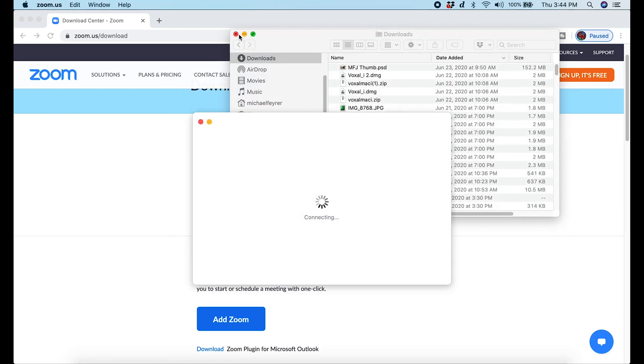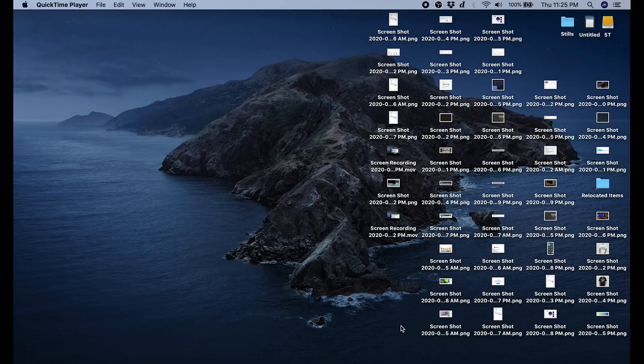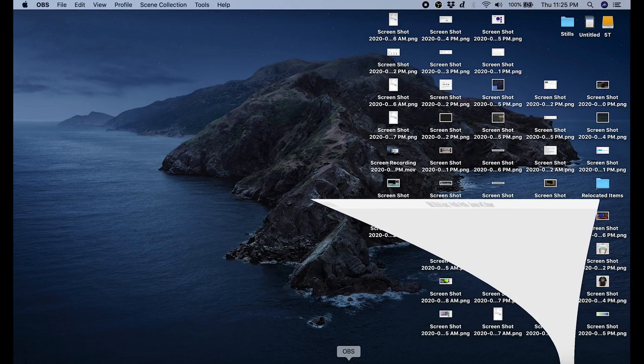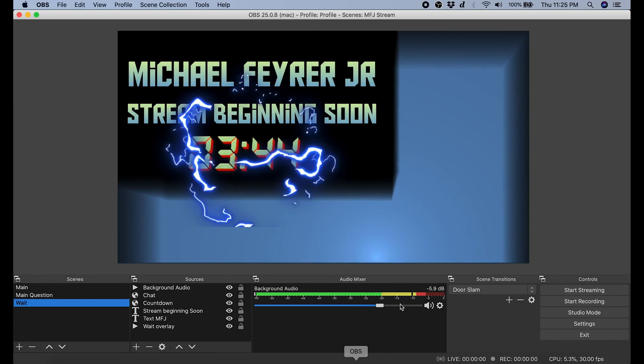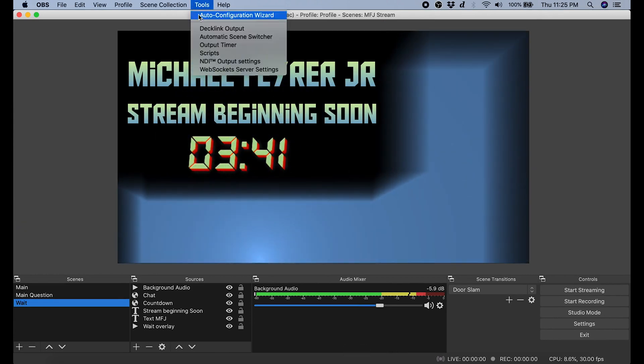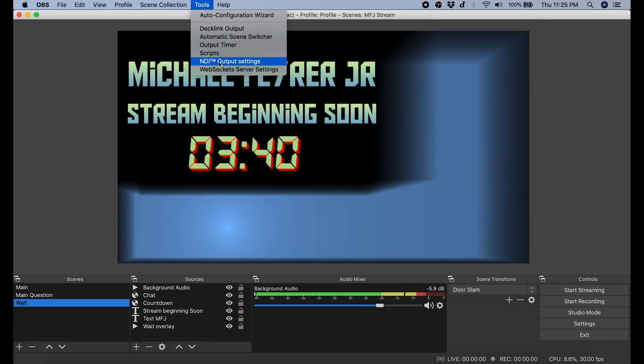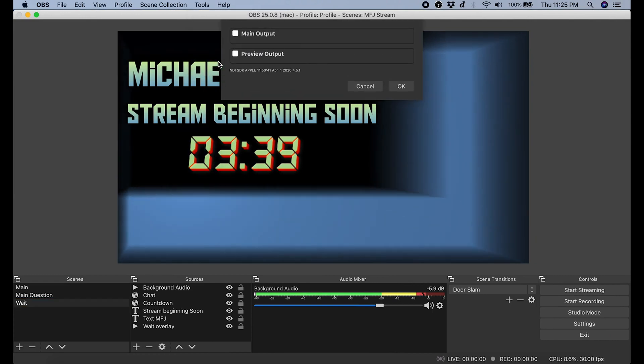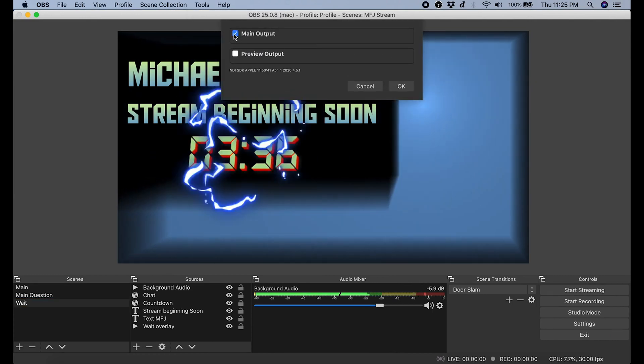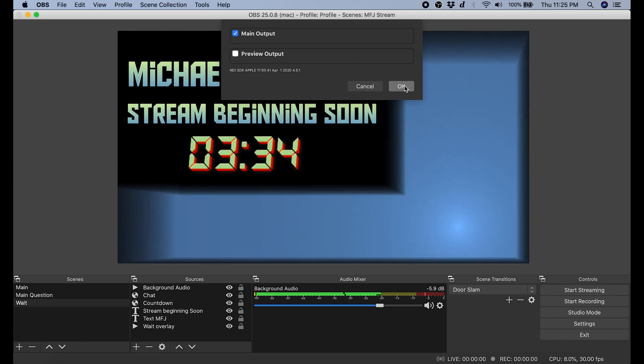The next thing we're going to do is go ahead into our OBS Studio. You want to go to the top of OBS Studio. Click on Tools. Then you're going to select NDI Output Settings. You want to click Main Output and click OK.